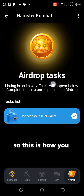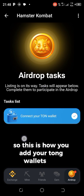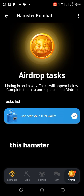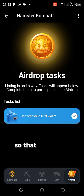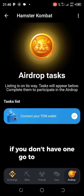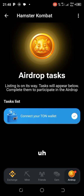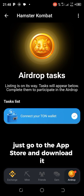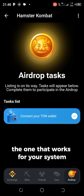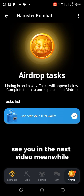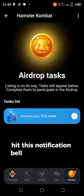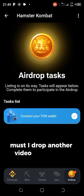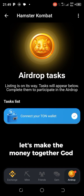So this is how you add your TON wallet to Hamster Combat and any other crypto gaming apps. Go ahead and add your wallet. If you don't have one, go to Google Play Store or the App Store if you're on iPhone, and download whichever one works for your system. See you in the next video. If you're new here, please subscribe, hit the like button, share this video, and hit the notification bell so you'll be notified when I drop another video. We are one big family — let's make money together. God bless you.